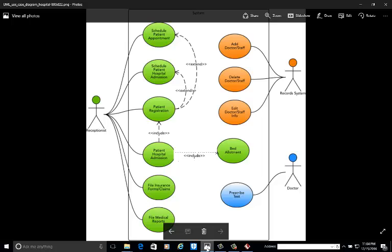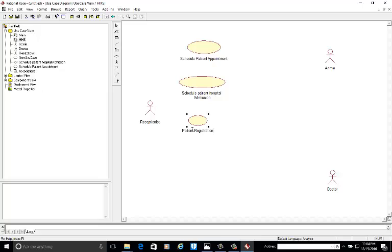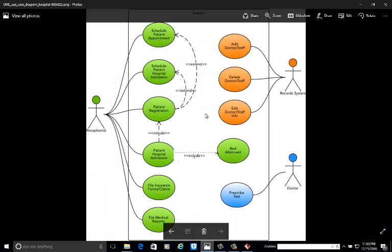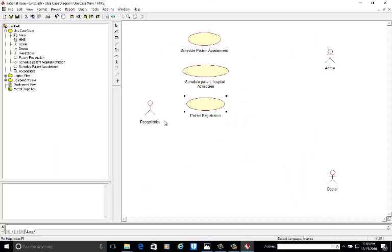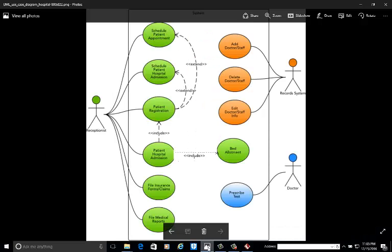The third use case is patient registration. The fourth use case is patient hospital admission.